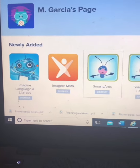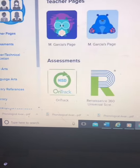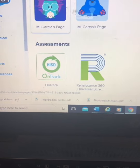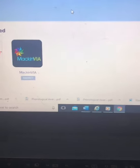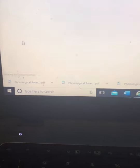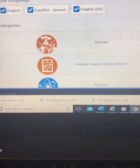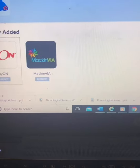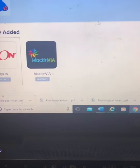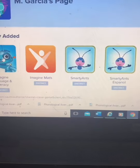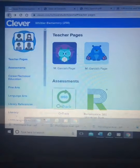So remember, when you go to Clever, parents, you're going to see two pages: Ms. Garcia's page, and the other one which has library books you can use. That will be the way for you to log into your child's application so they can get some fun work done. Let me know how this worked out for you. Thank you, parents.